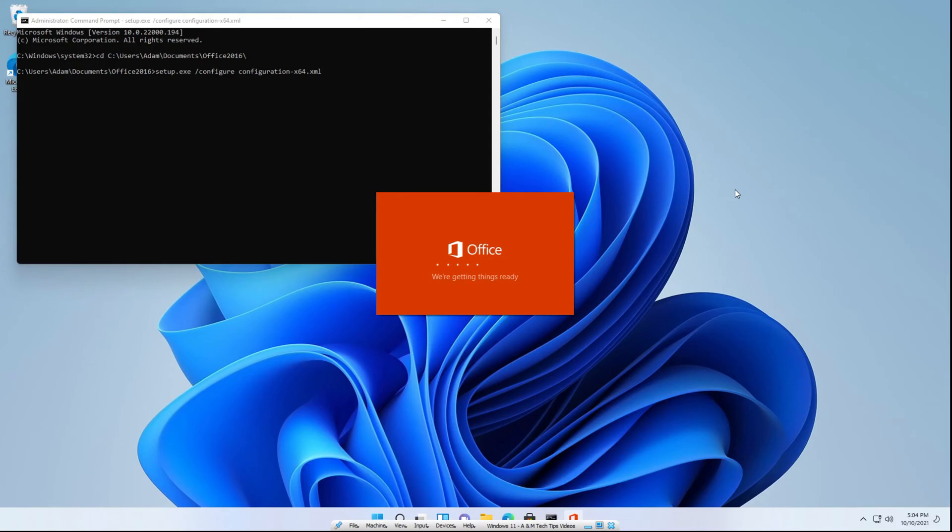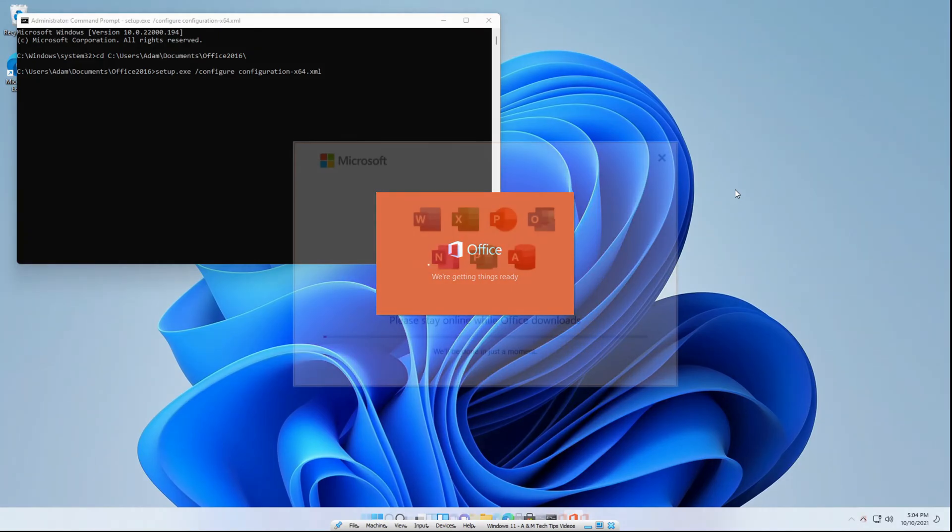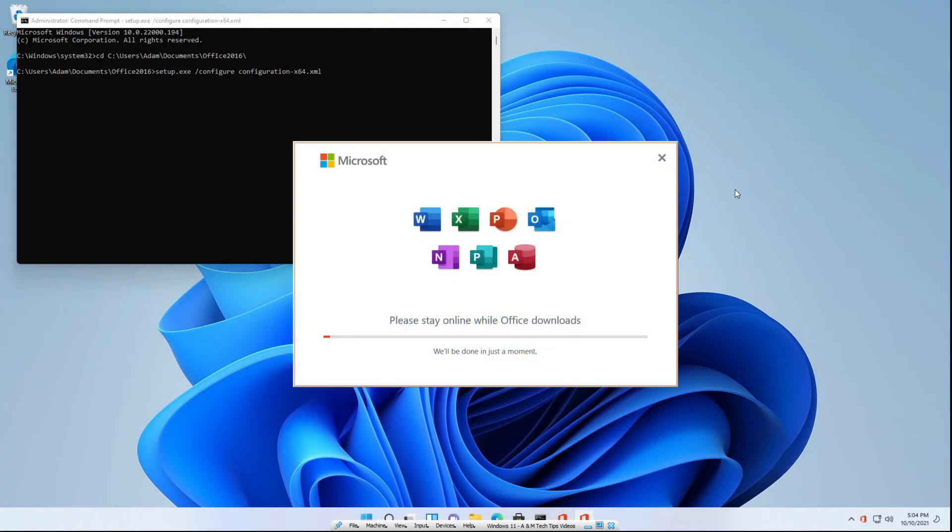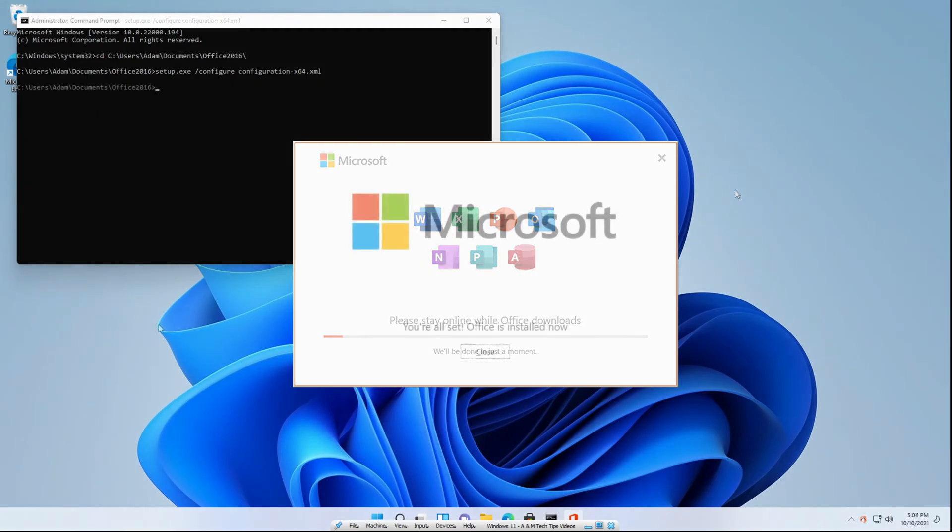And you'll notice that the Office application straight up opens up. And you'll see you get the pop up here. Please stay online while Office downloads. We'll be done in just a moment. You'll need to have some patience and just wait. And once it finishes, we'll be back.